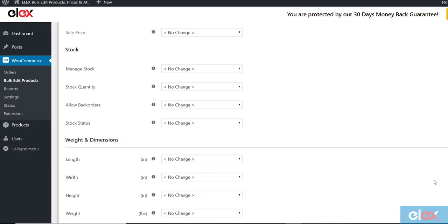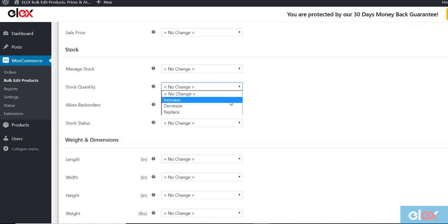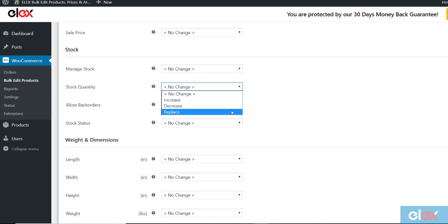The stock quantity provides 3 options to the users. Increase option adds items to existing stock quantity. Decrease option removes items from existing stock quantity. Replace option replaces the existing stock quantity with new stock quantity. Here we replace quantity by 10.